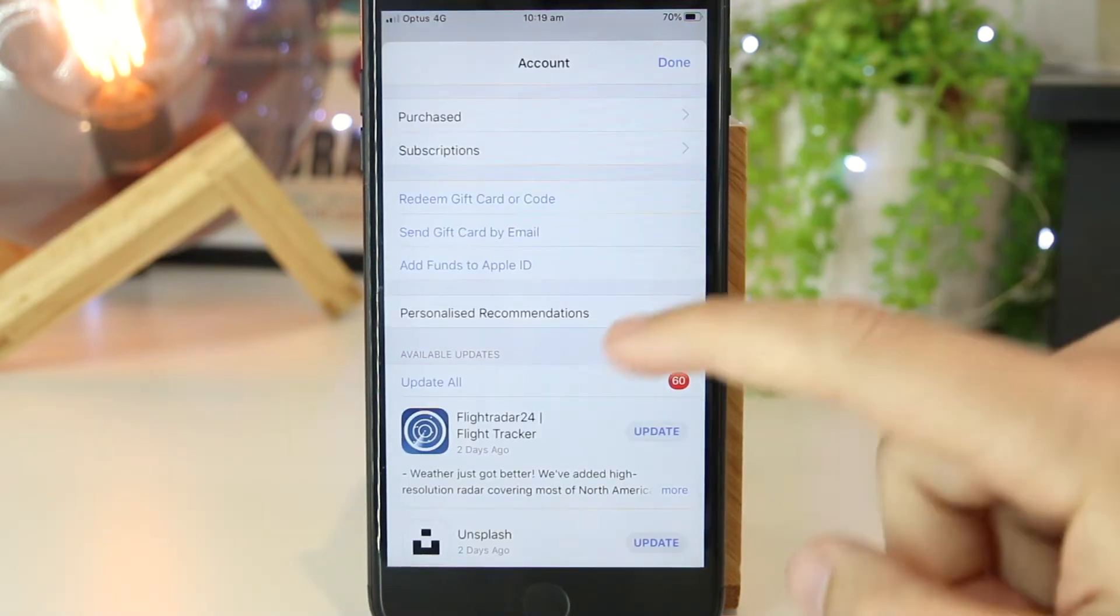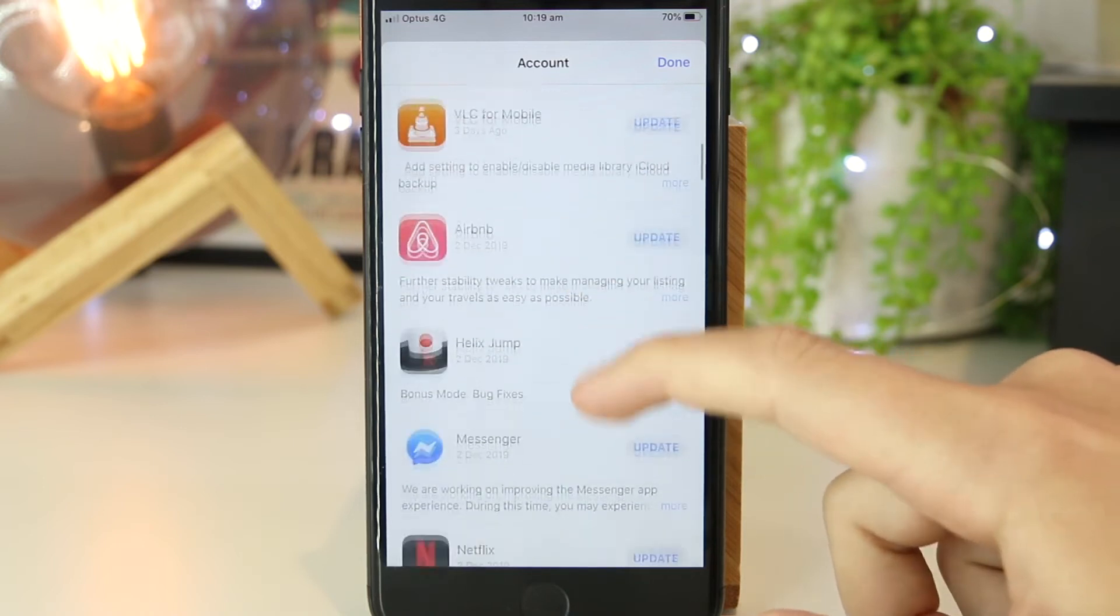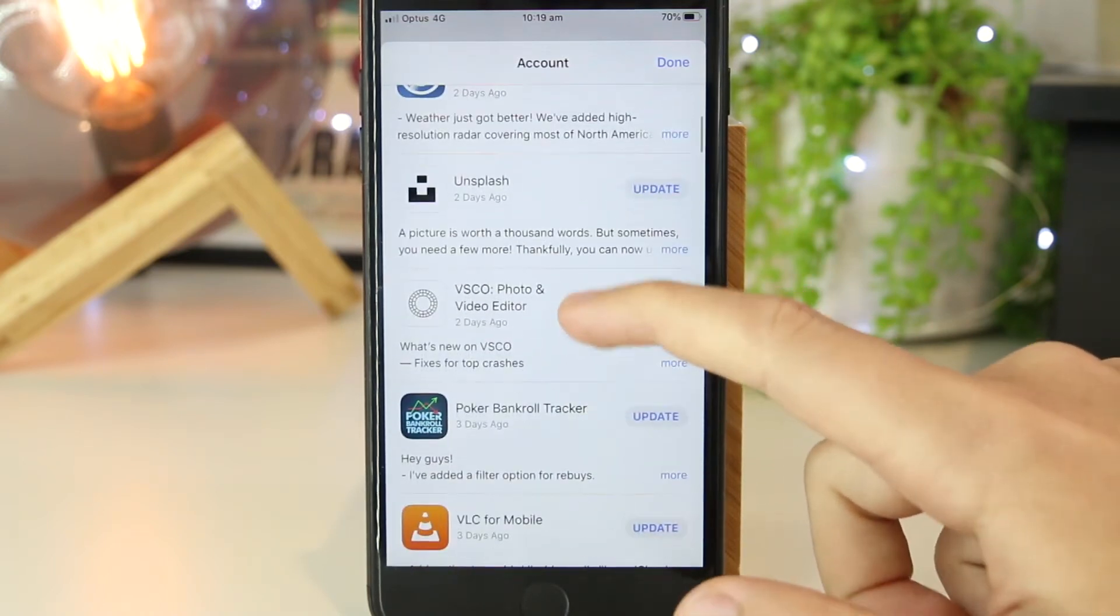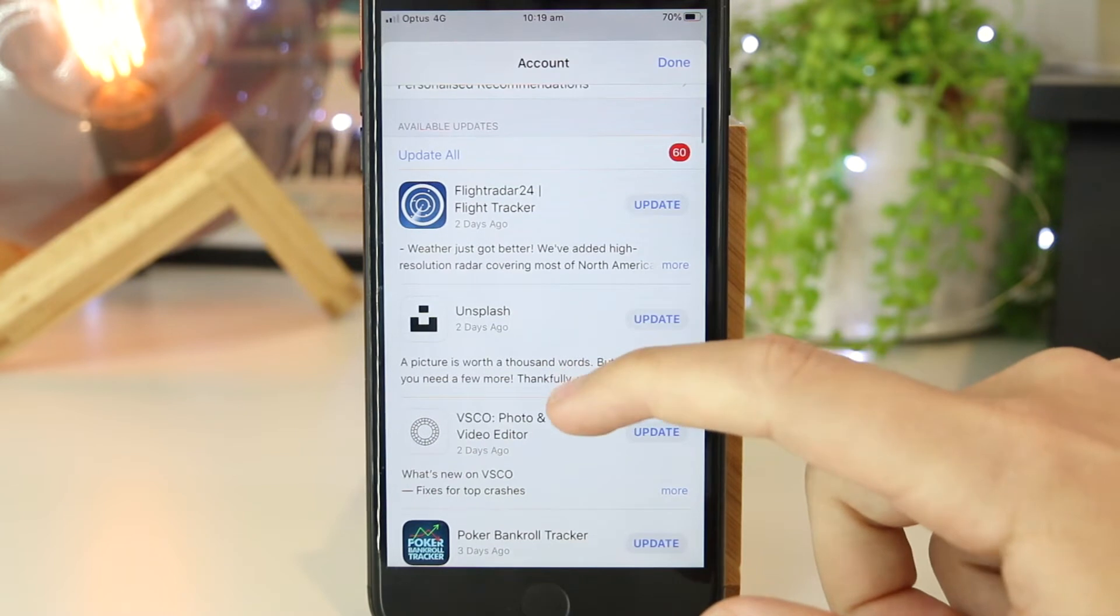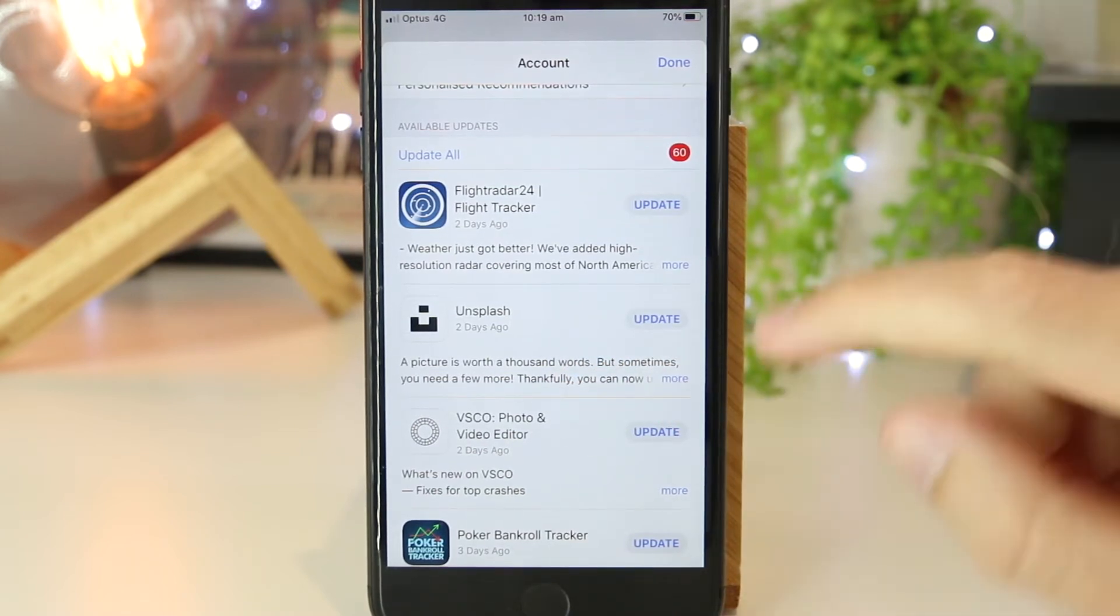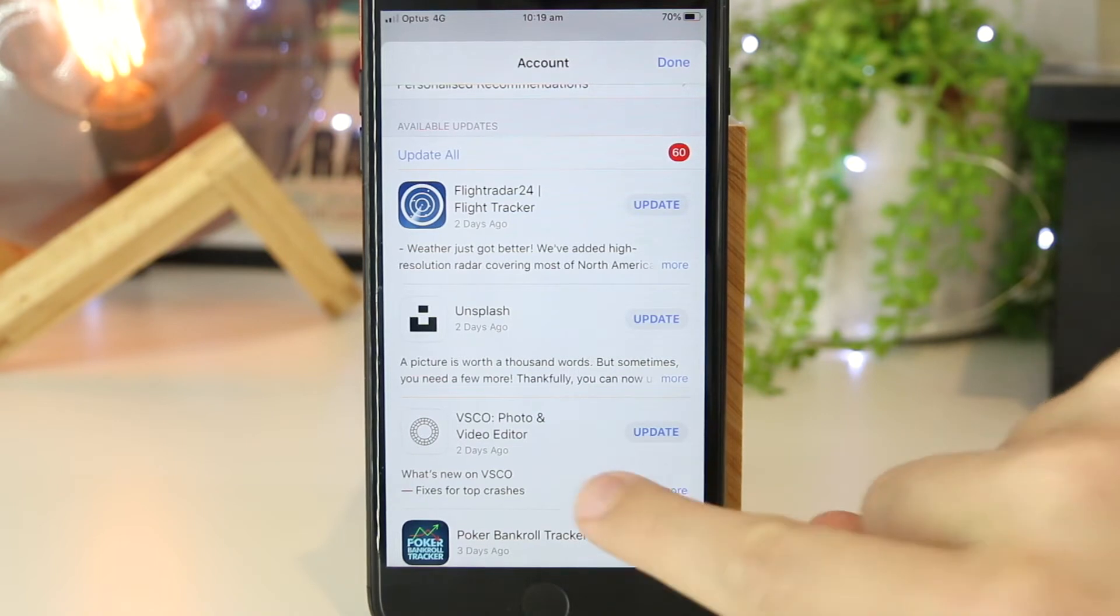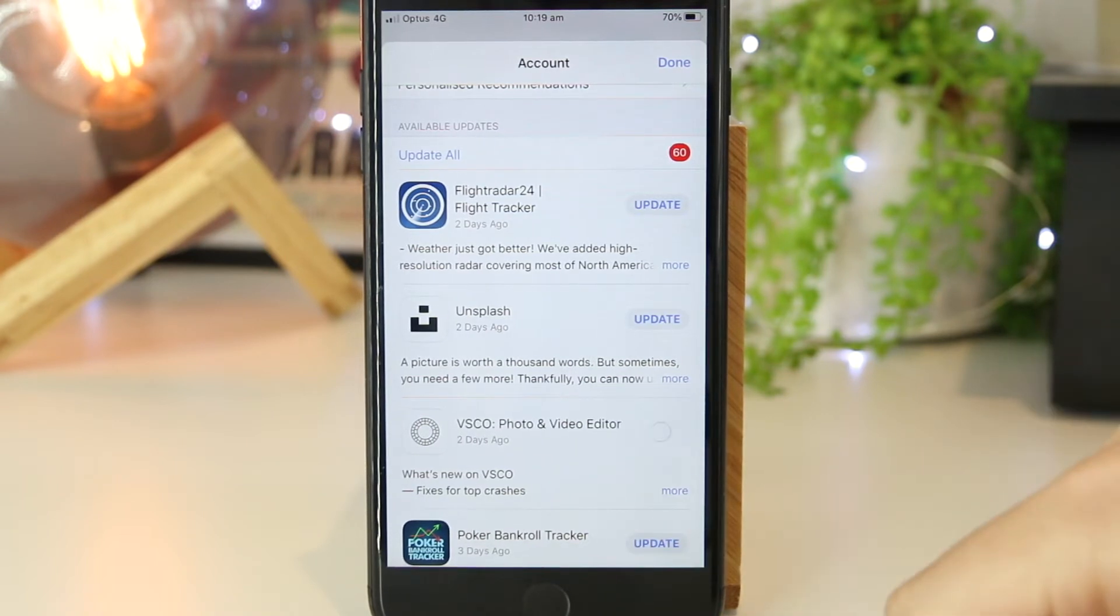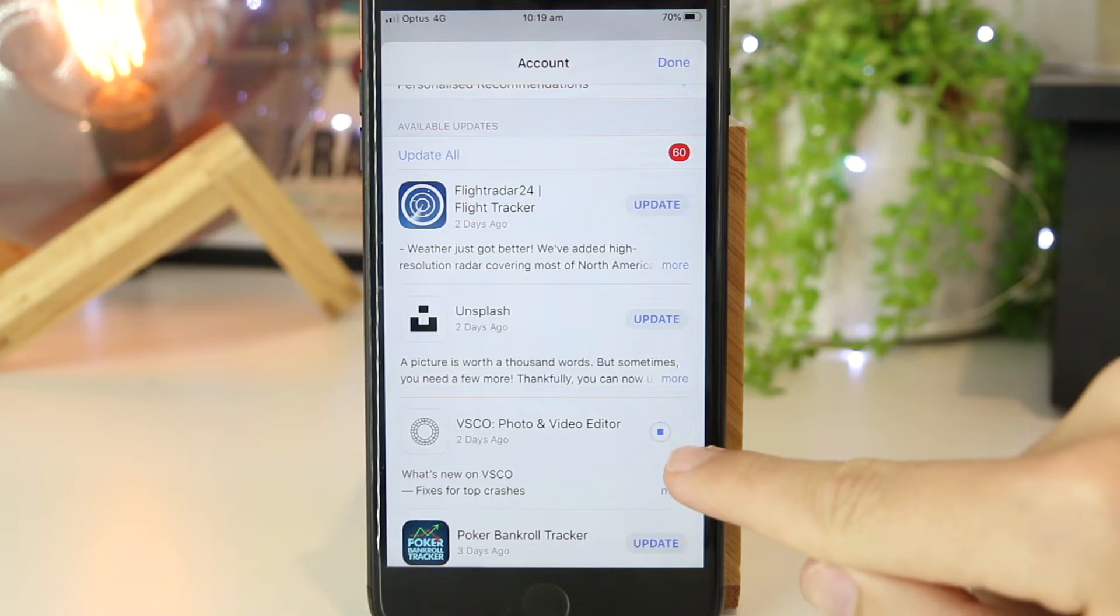Now you can see all the apps that need to be updated. As you can see, I've got quite a few to update. If I want to update one individual app, I can simply do this by pressing on the update button. This will take a couple of moments, and as soon as that square icon appears, the app will start updating.